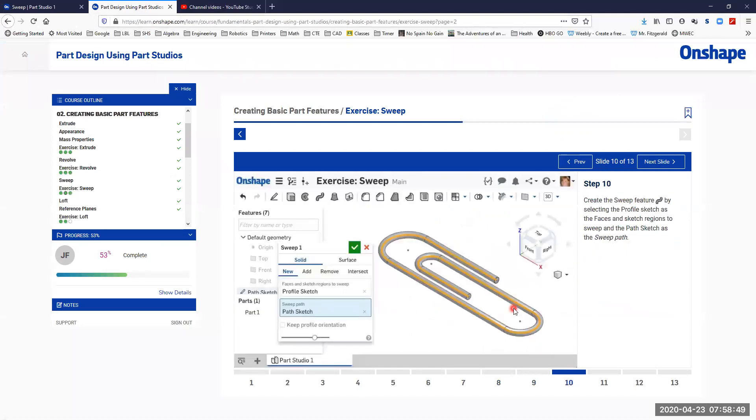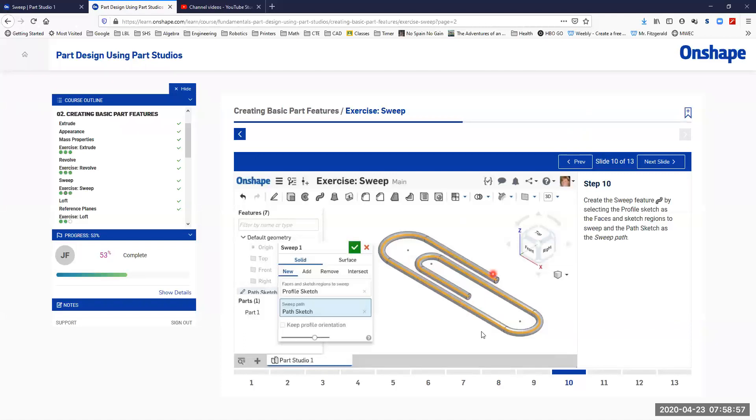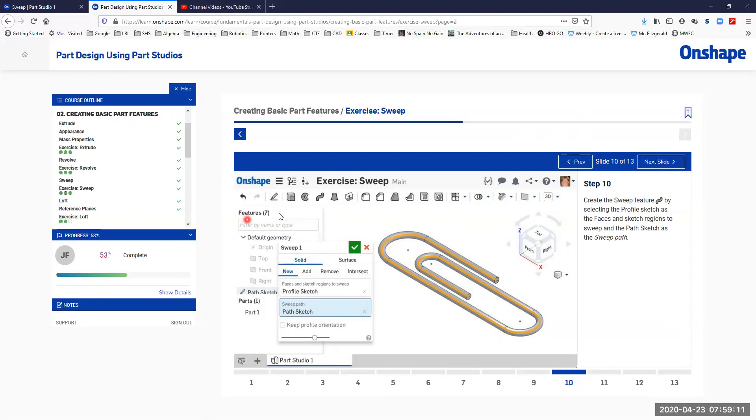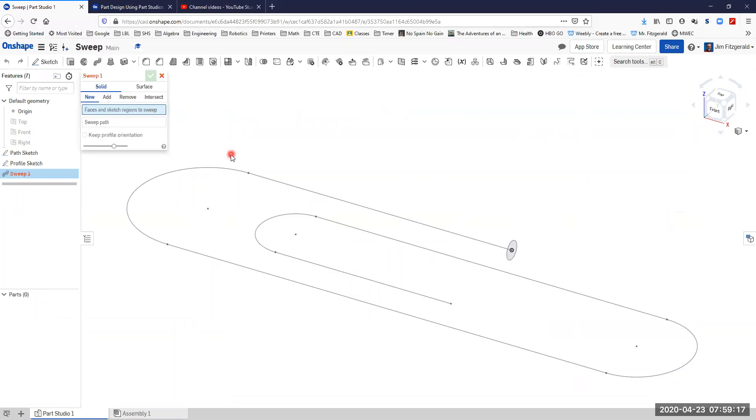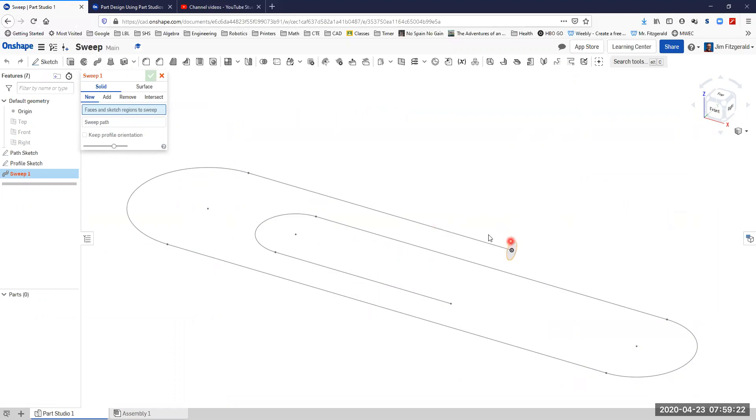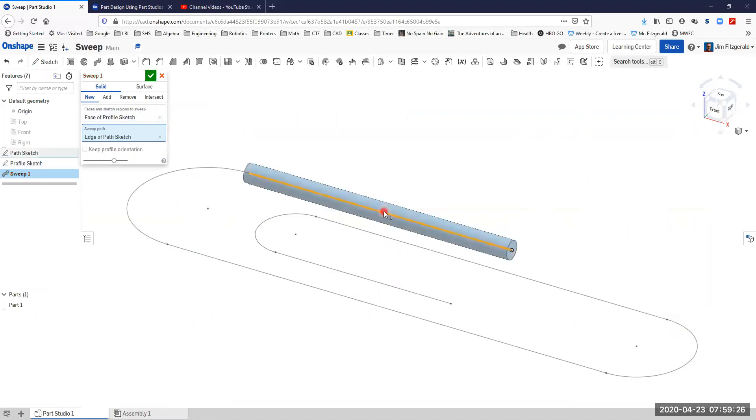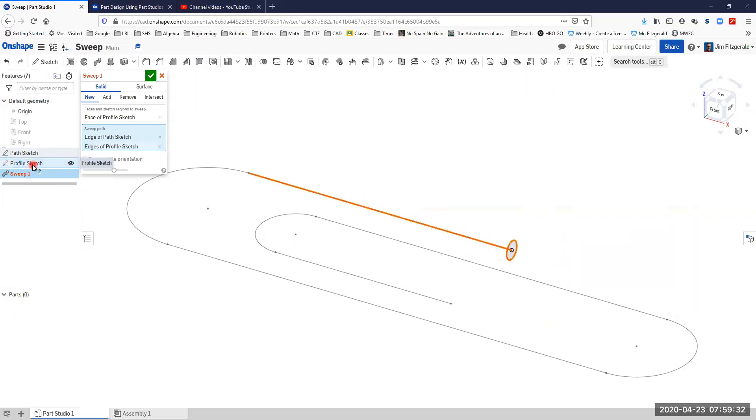Then the next part we'll actually go through and create that sweep. What's going to happen is that the circle is going to travel along that pathway and turn along with it, and it'll project that circle all the way along that pathway. As we create that sweep, we want to use our profile sketch as the thing we're going to sweep and our sweep path is going to be the path sketch.